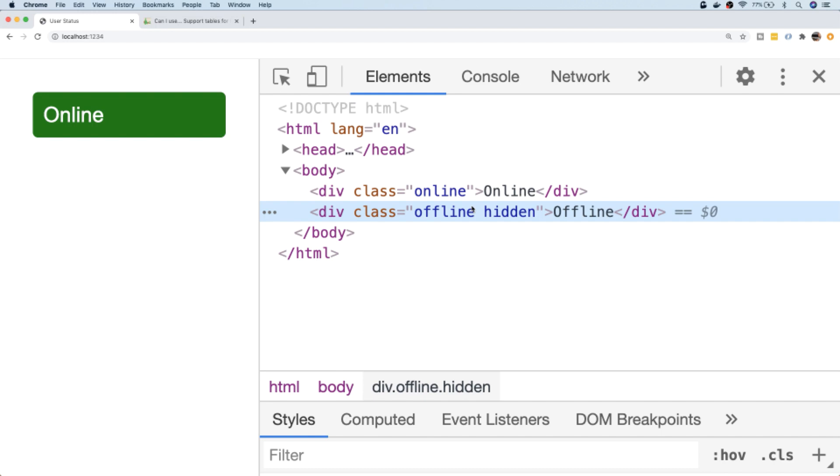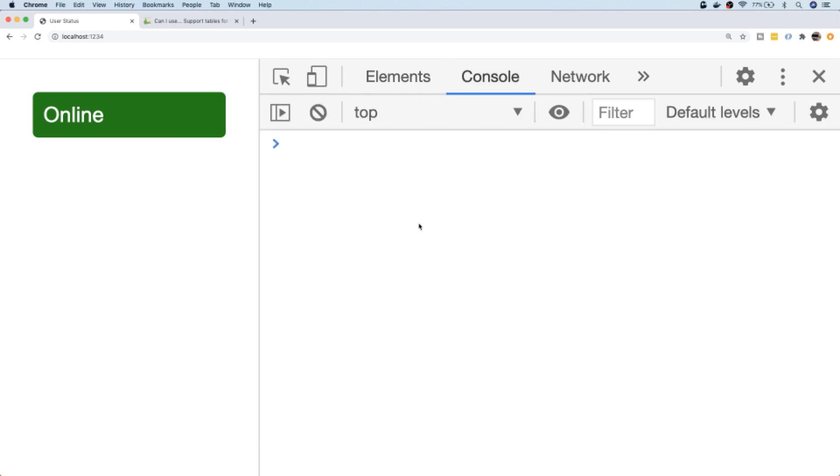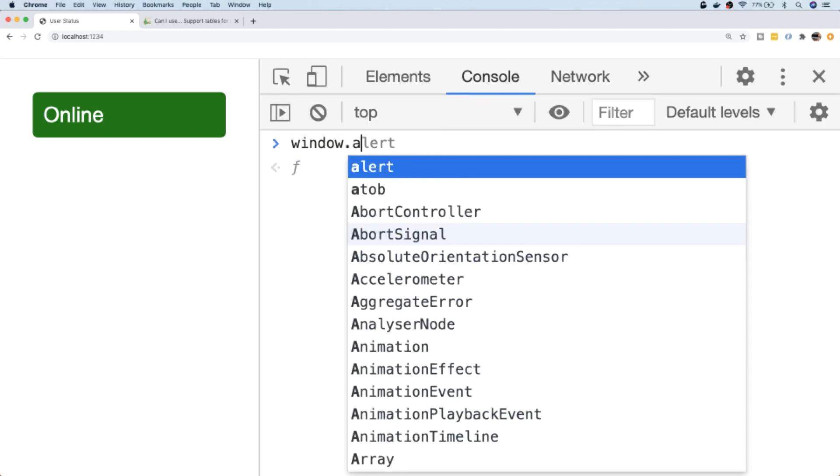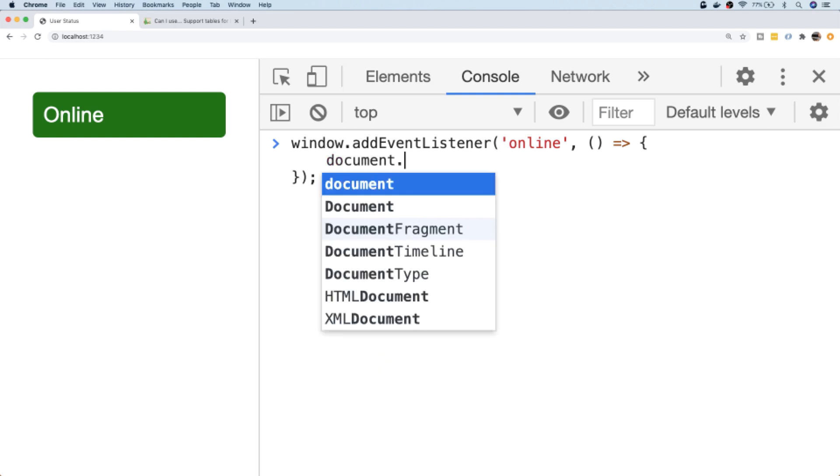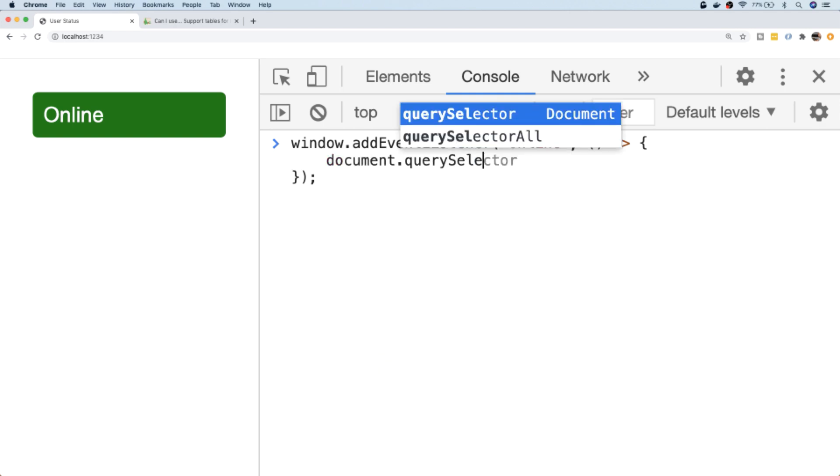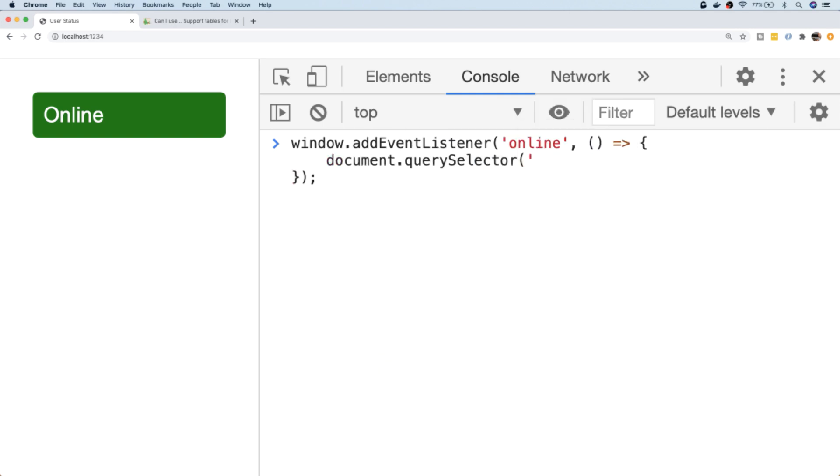What I'm going to do is set up our event listeners for the online and offline events again and then toggle this hidden class depending on what status the user is actually in. Let's go back to the console and add that in there. So window.addEventListener for 'online'. First of all, we want to select the online element, or at least the element that has the online text inside it. So that has a class of online.